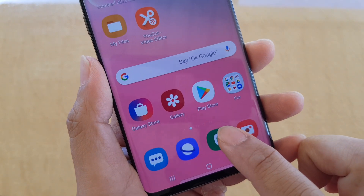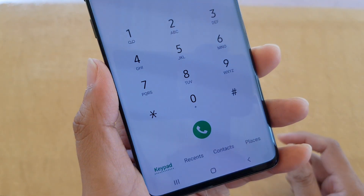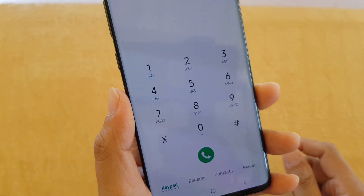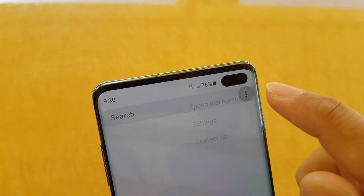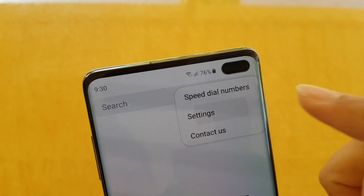Then tap on the phone app. Once the phone app has launched, tap on the menu key here and choose Settings.